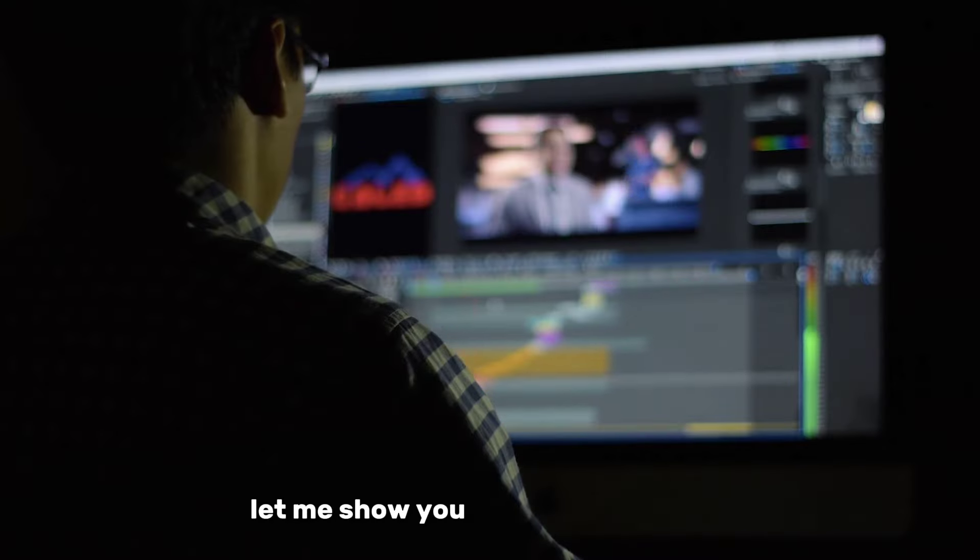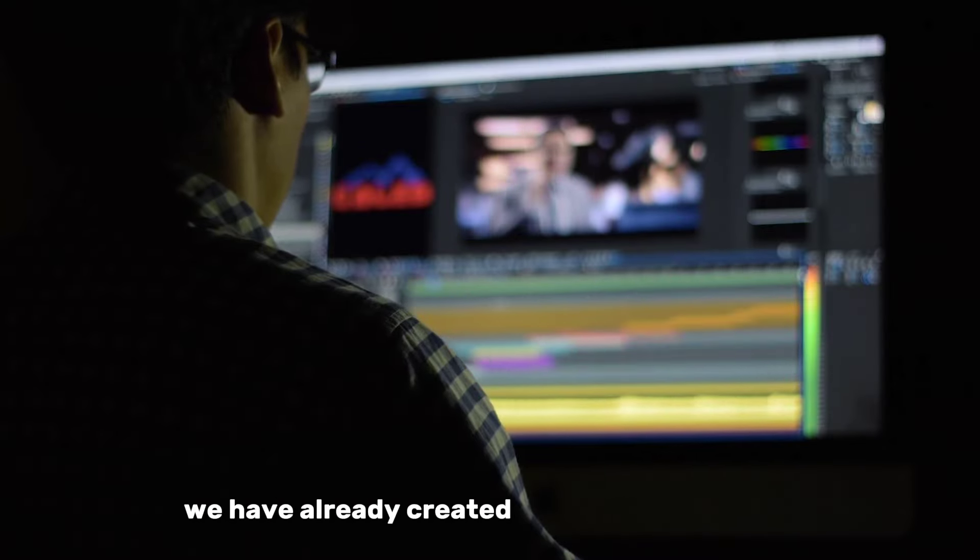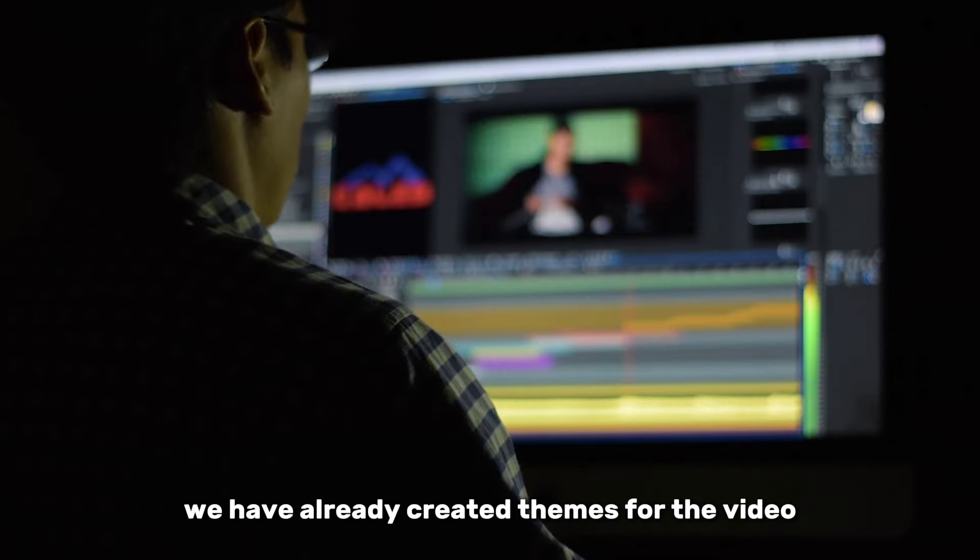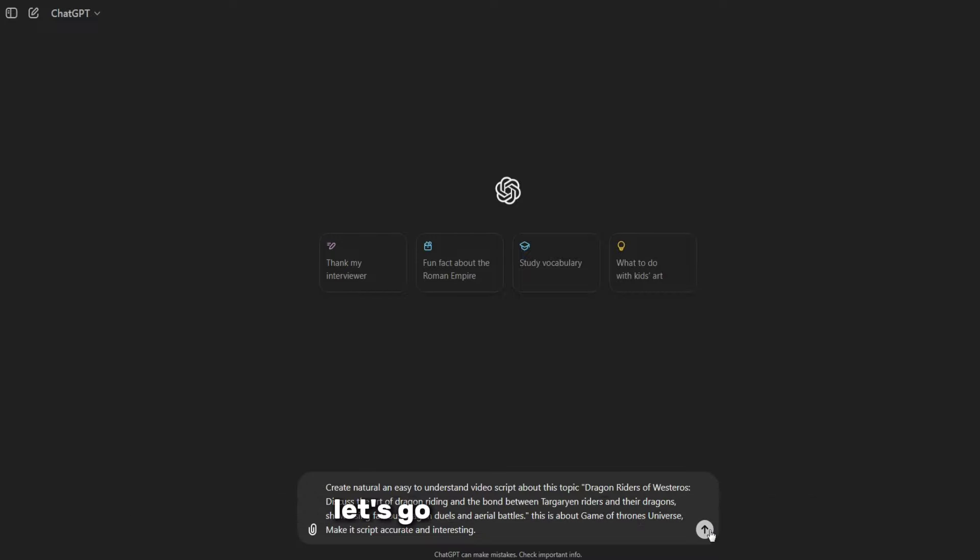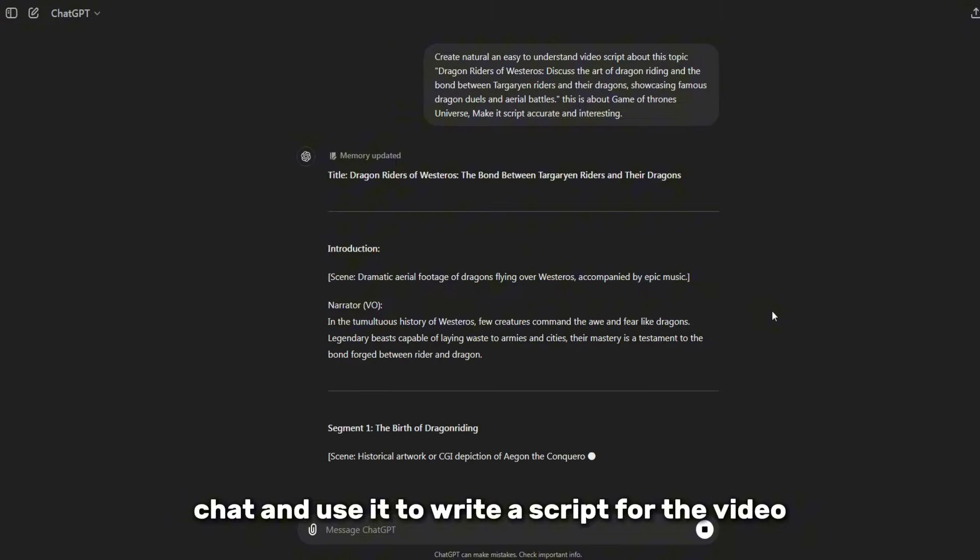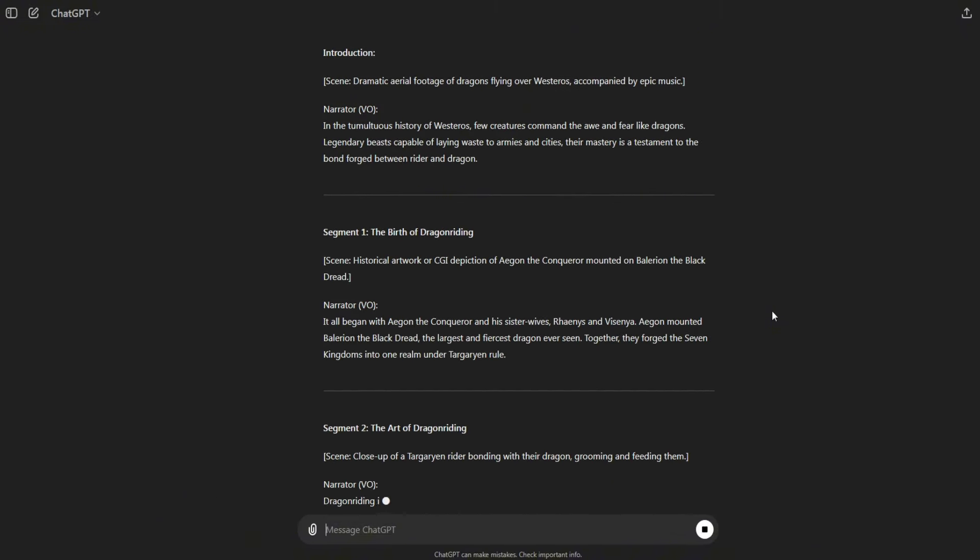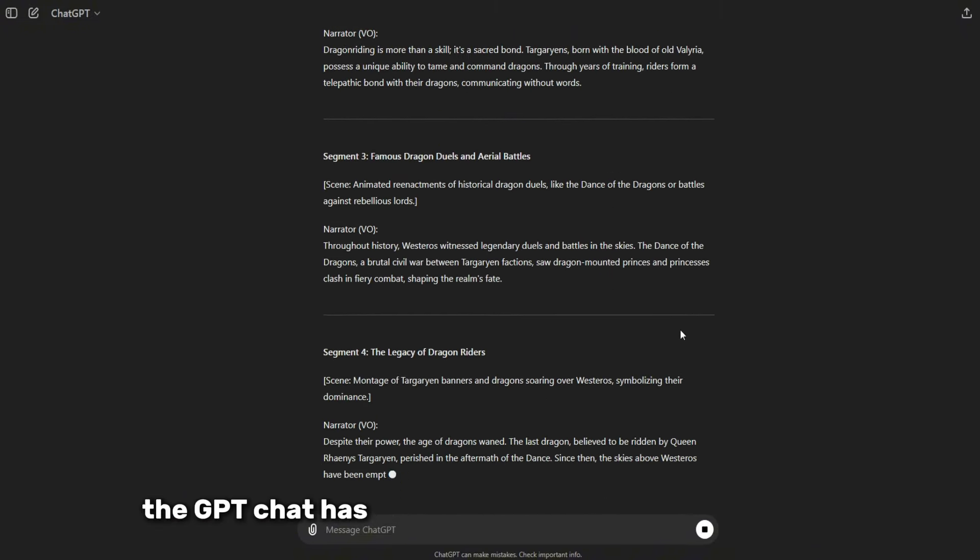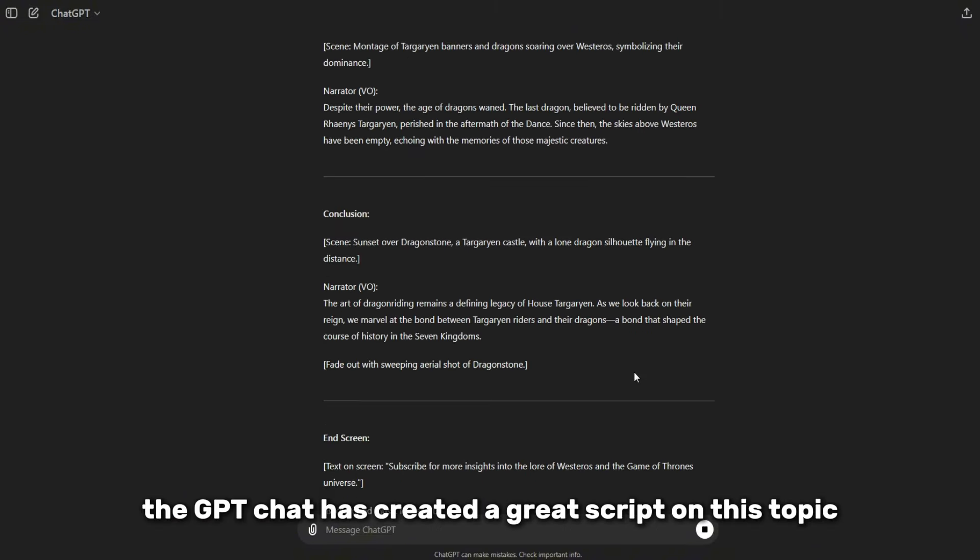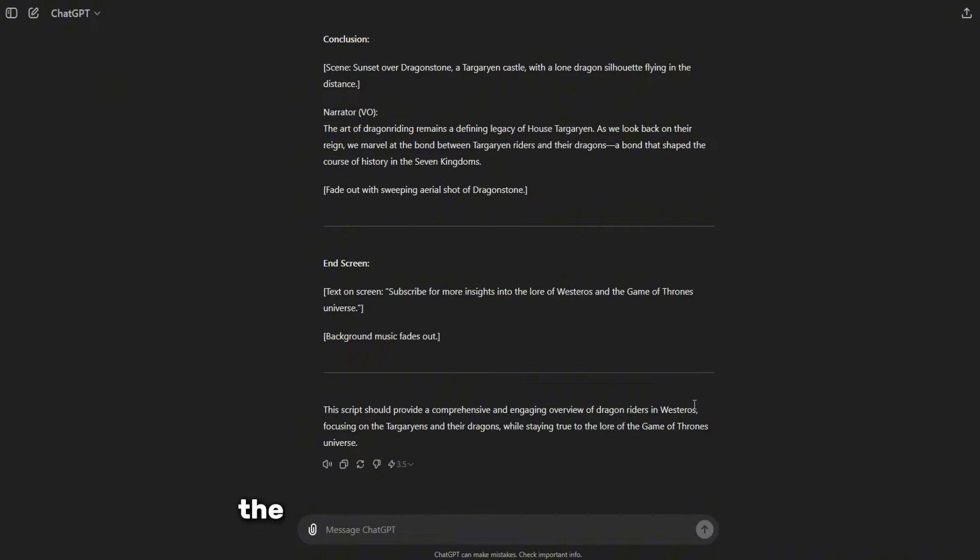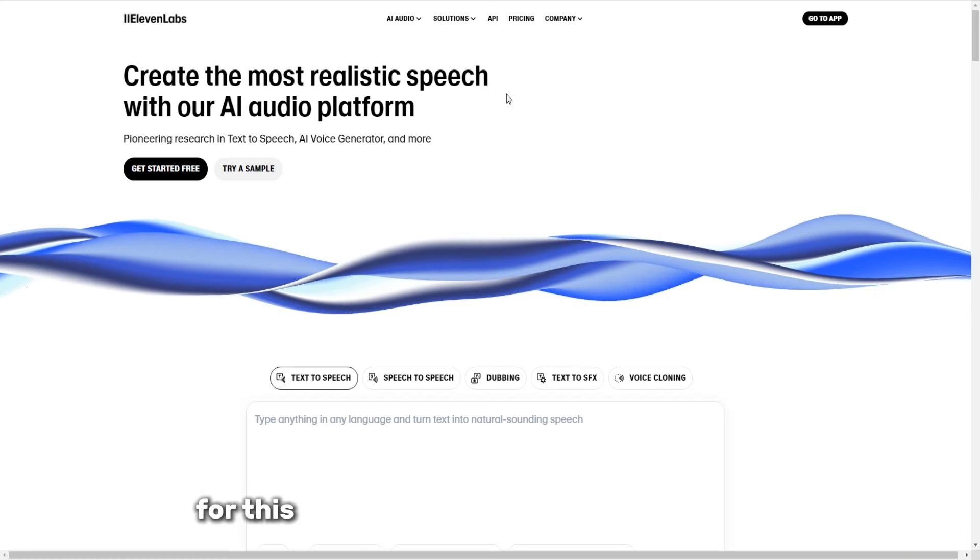Let me show you the manual method. We have already created themes for the video, so now we just need to create a script on these topics. Let's go back to the GPT chat and use it to write a script for the video. As you can see, the GPT chat has created a great script on this topic. The next step is to create a voiceover for this scenario.